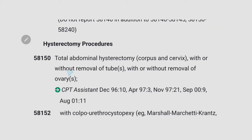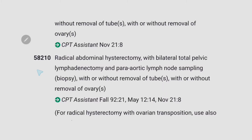Next important subsection is hysterectomy procedures. The code 58150 is for total abdominal hysterectomy with or without removal of tube, with or without removal of ovary. The code 58210 is for radical abdominal hysterectomy with bilateral total pelvic lymphadenectomy and paraaortic lymph node sampling, with or without removal of tube, with or without removal of ovaries. To code this correctly we have to know what is total hysterectomy, subtotal hysterectomy, and radical hysterectomy.